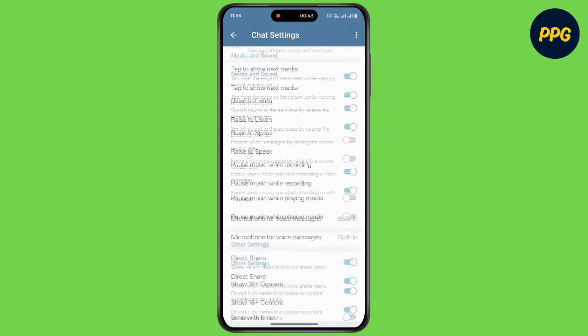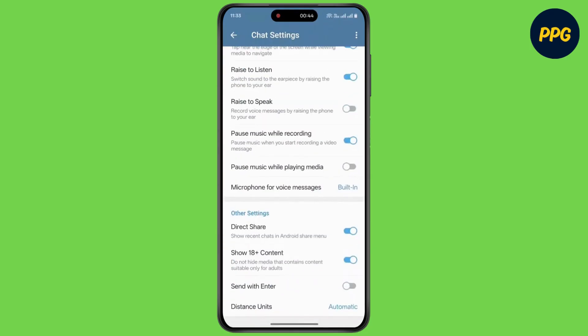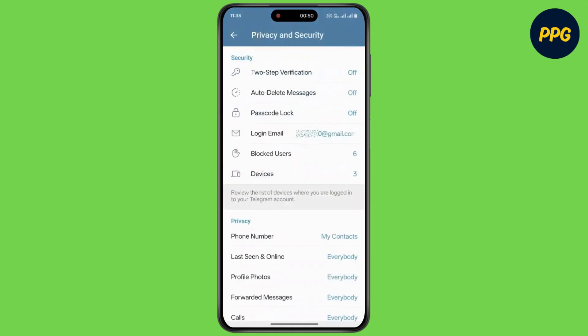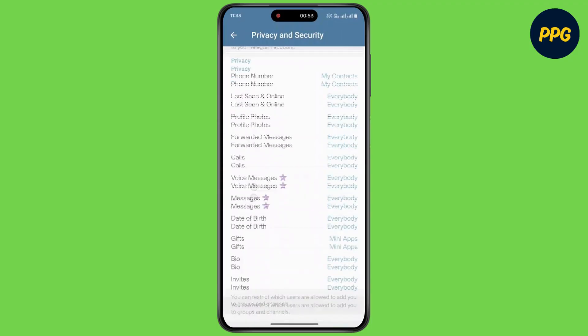As you can see, there is no option for requests. If you go back and tap on Privacy and Security, here also there is no option for requests.